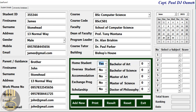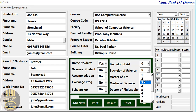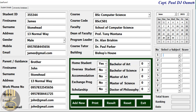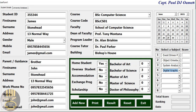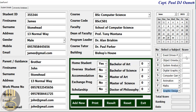Let's say his BSc is in final year. Click on the subject and select: Event Driven Programming, Object Oriented Programming, System Analysis, Data Graphics, Computer Games Animation, Math, and Digital Graphics. Those are his core subjects.